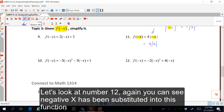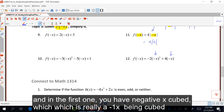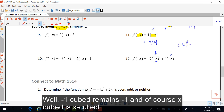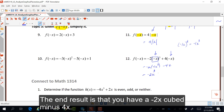Let's look at number twelve. Again, negative x has been substituted into this function. In the first term, you have negative x cubed, which is really negative one times x being cubed. Negative one cubed remains negative one, and x cubed is x cubed. So this becomes negative two times negative one x cubed, and four times negative x is negative four x. The end result is negative two x cubed minus four x.